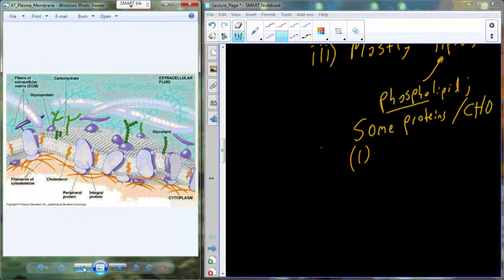The plasma membrane, the cell membrane in particular, is made of lipids — primarily phospholipids. We're going to have some proteins embedded in the membrane, and then also carbohydrates that are actually going to be associated with phospholipids and proteins along the surface.